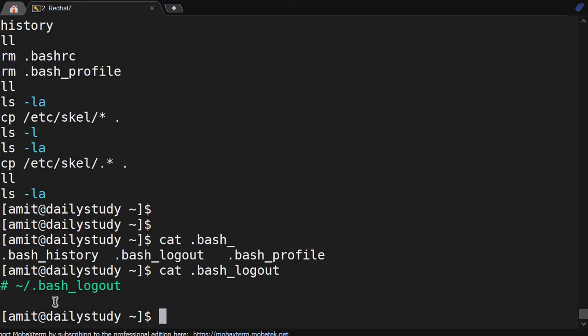The second file is bash_logout. It is not having any entry by default. If you want to perform any task at logout, you can append commands here. Then we have bash_profile.